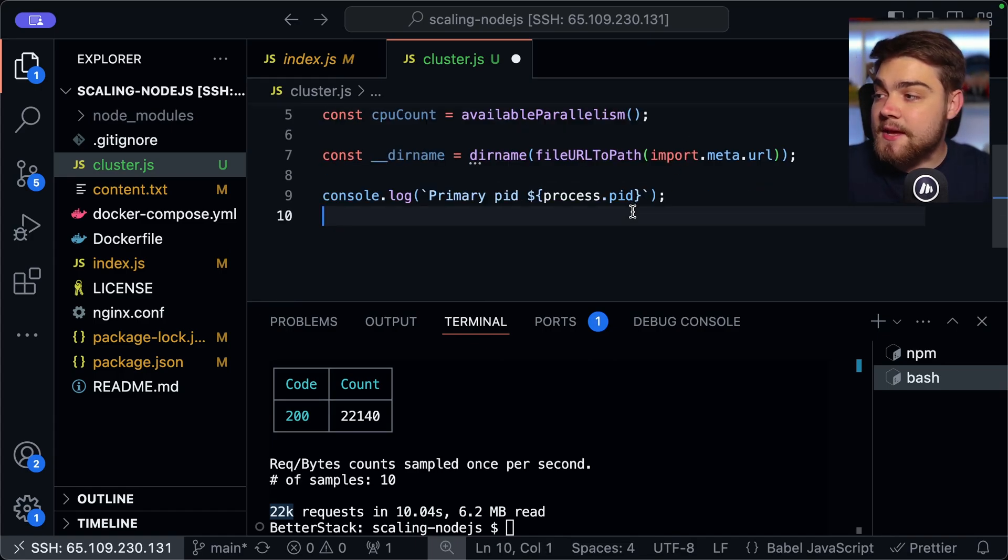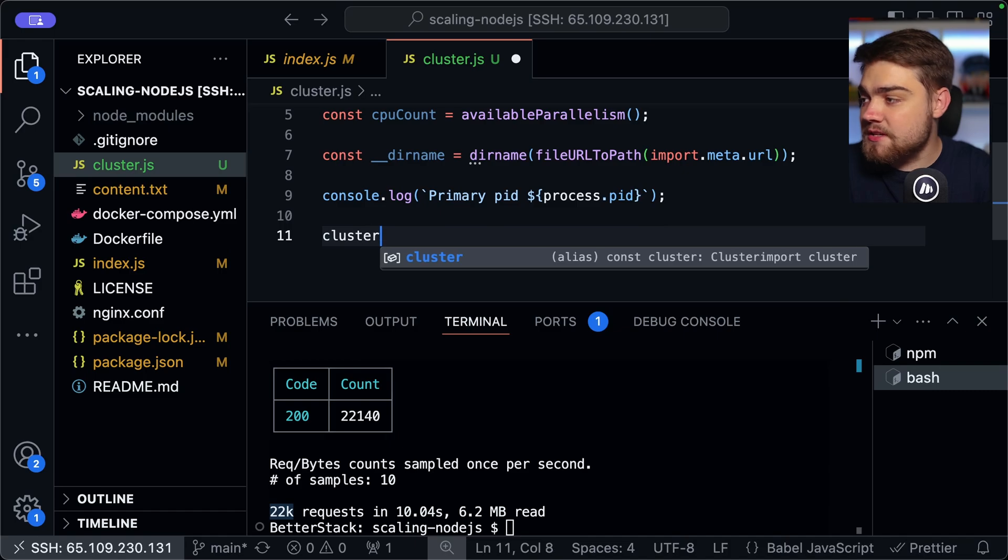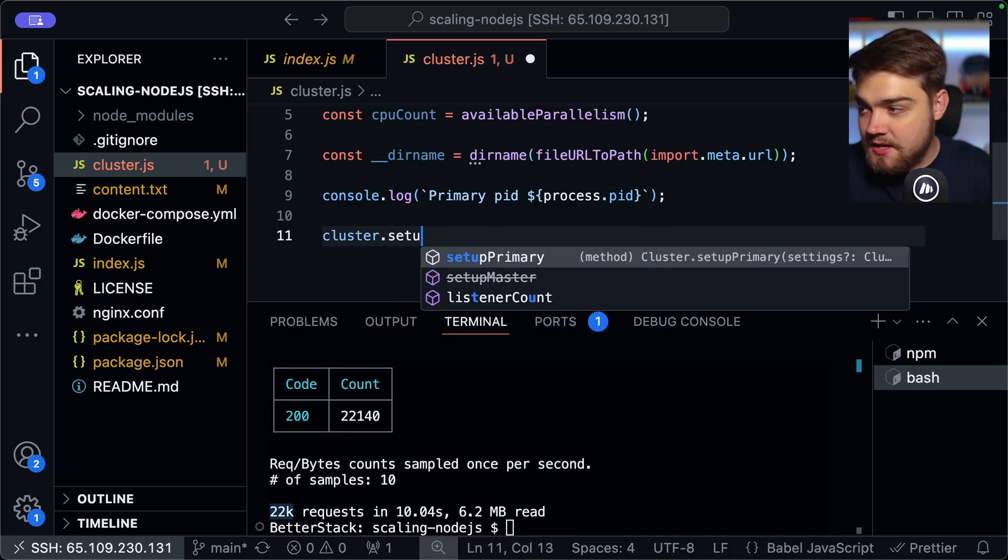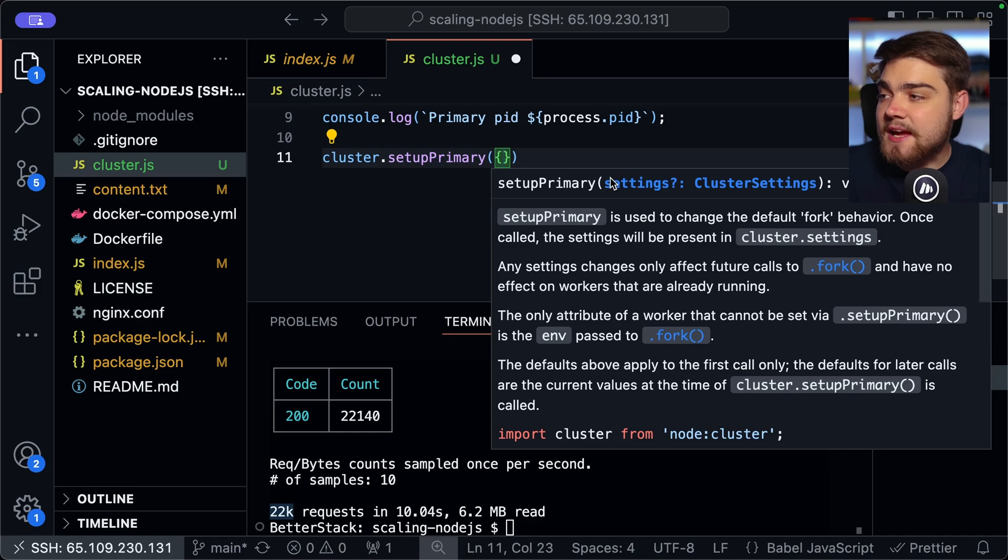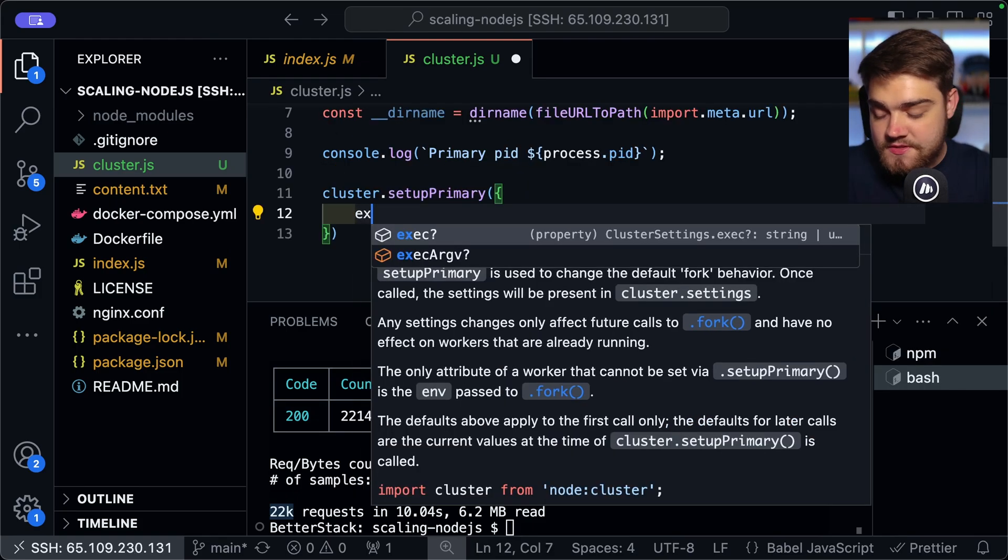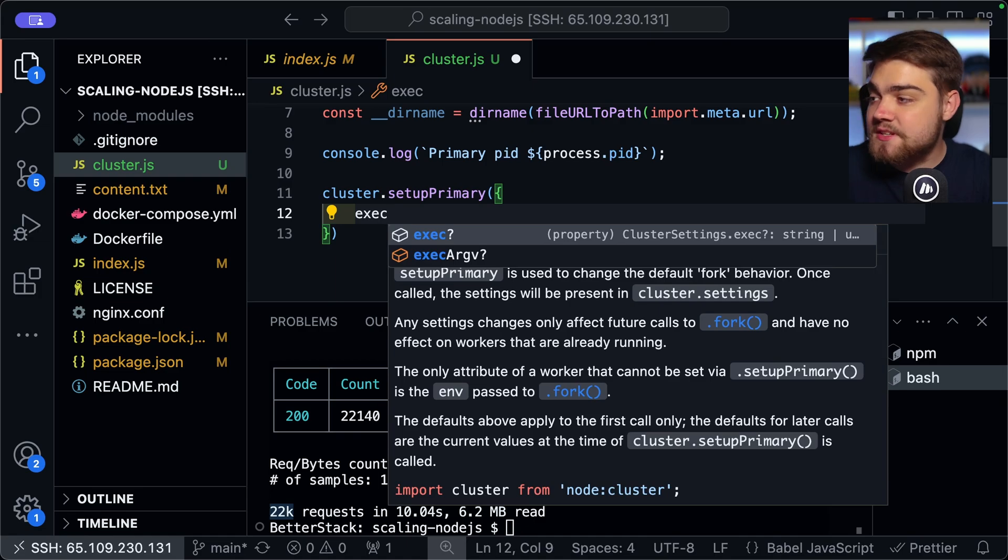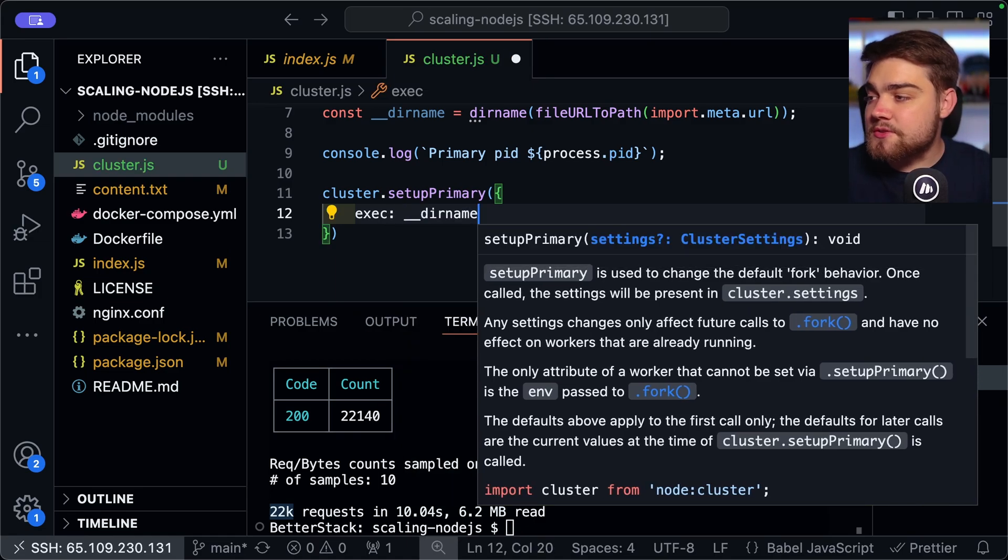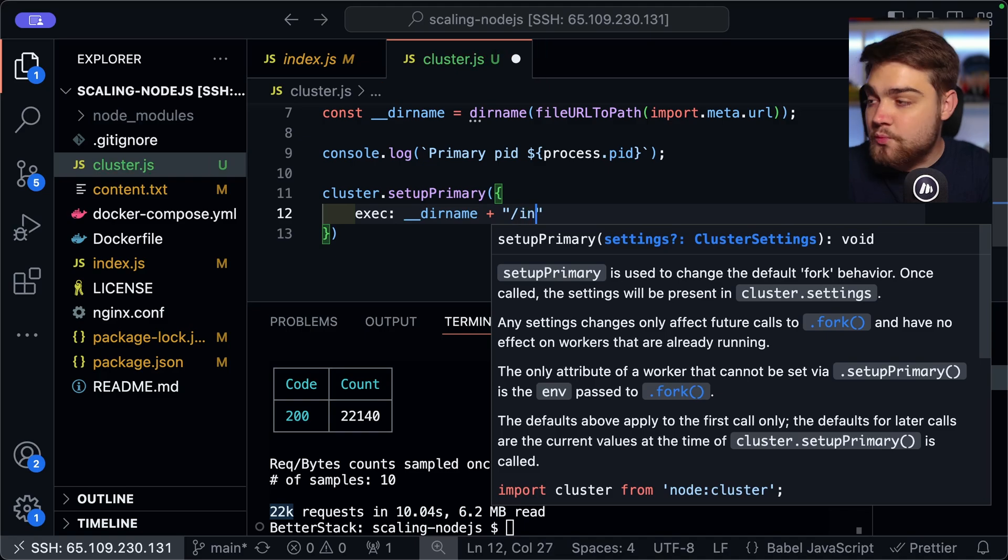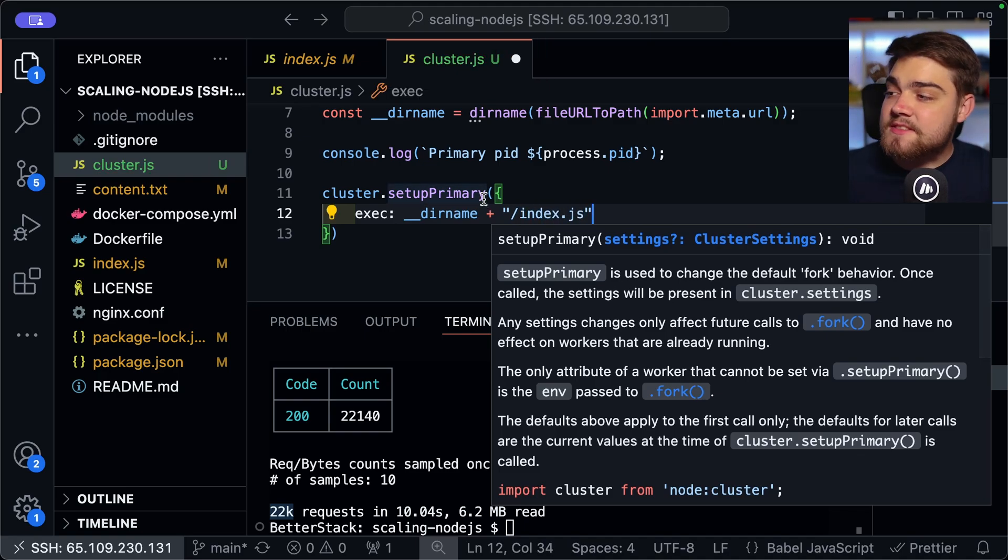Now that we've got that imported, we can use it. And this is where we're going to be setting up our primary. So we can now do cluster and then dot setup primary like so. And inside of here, we're going to have an object which is going to have some of our cluster settings on it. Now, the cluster setting that we're going to be using is just the exec. So this is what it's going to execute.